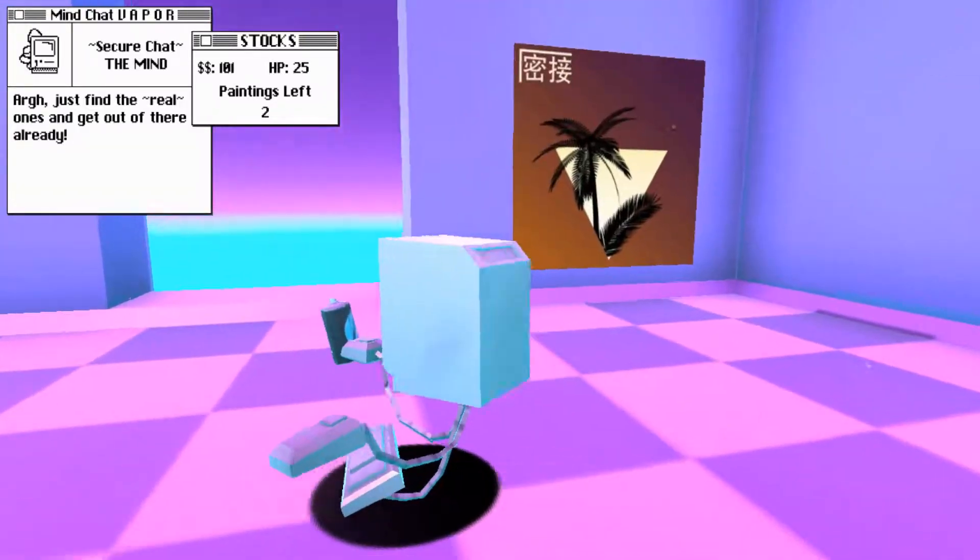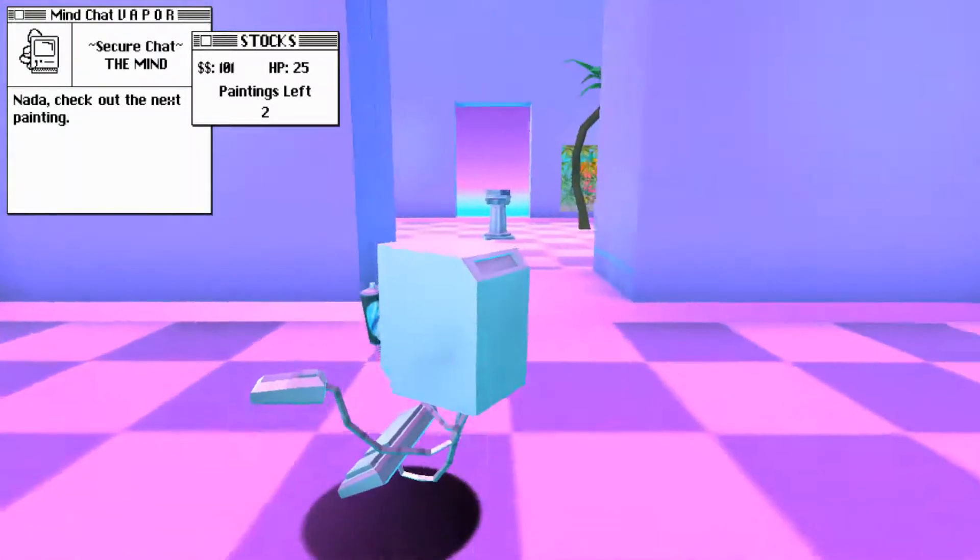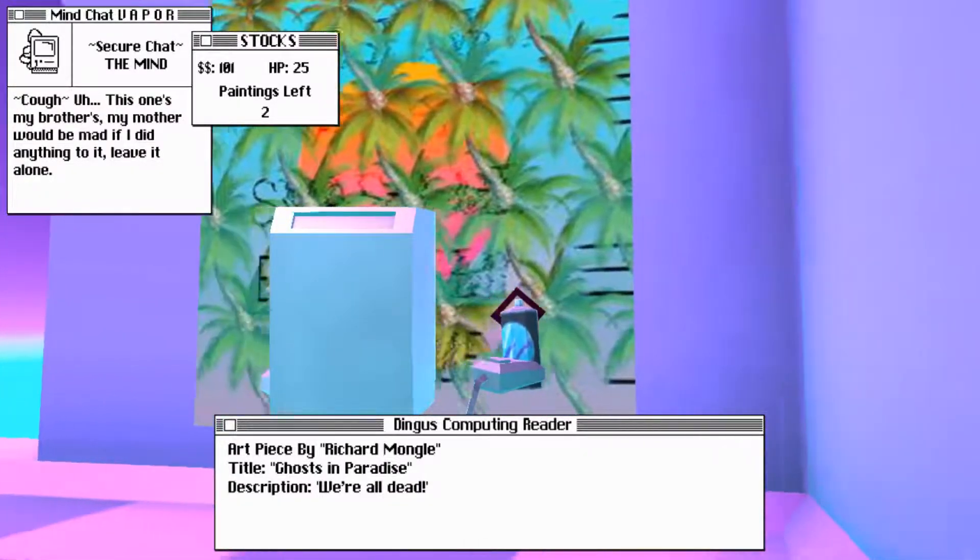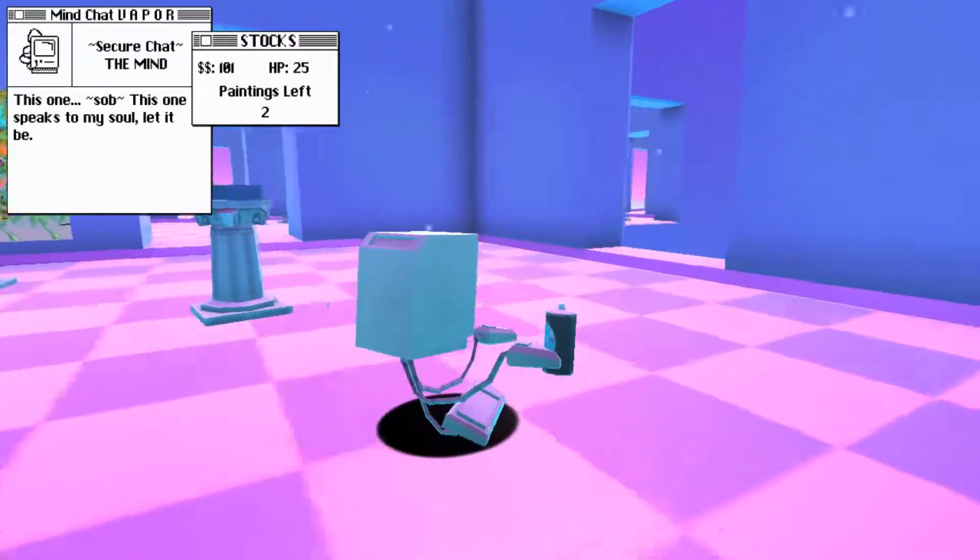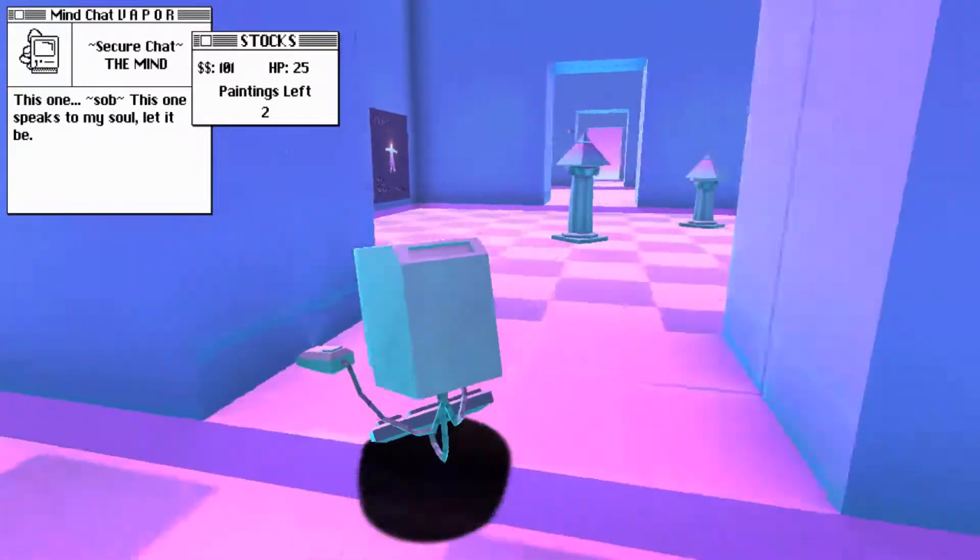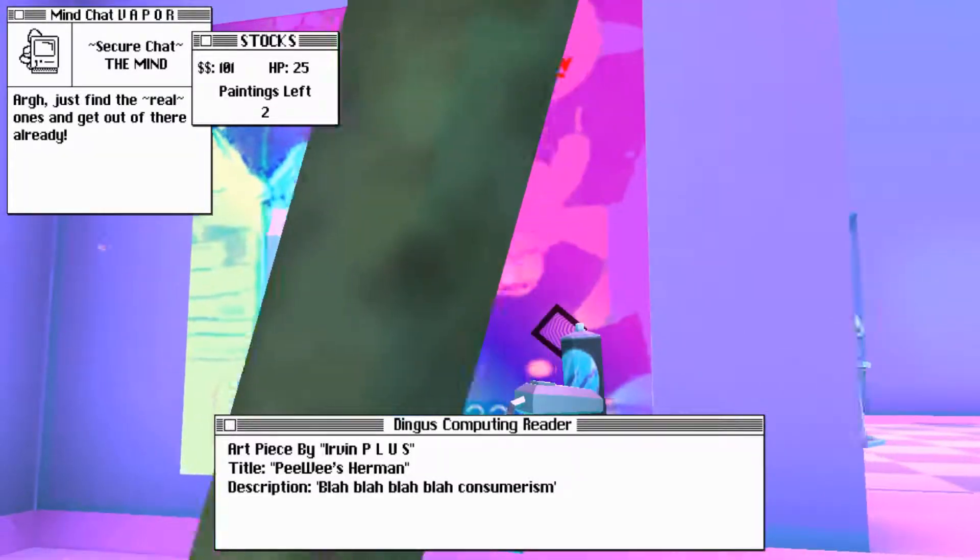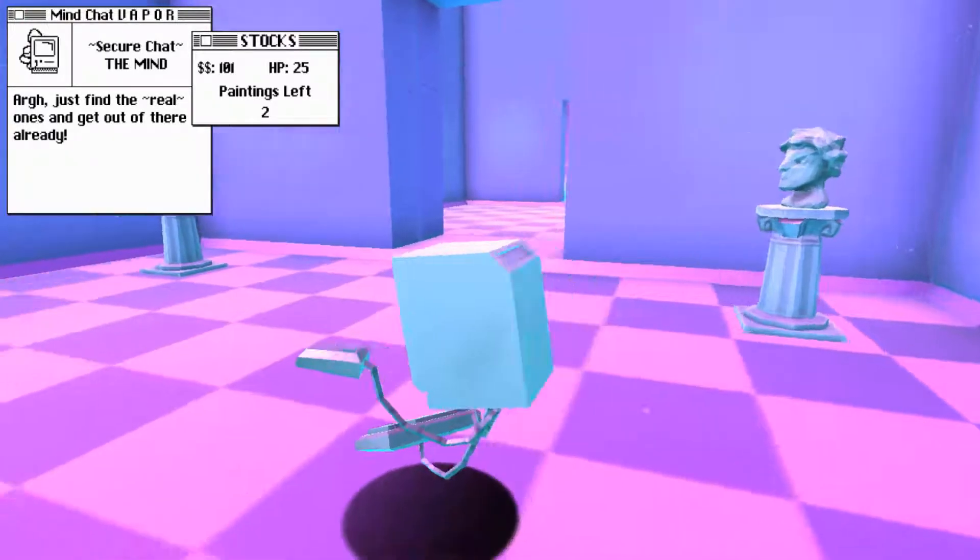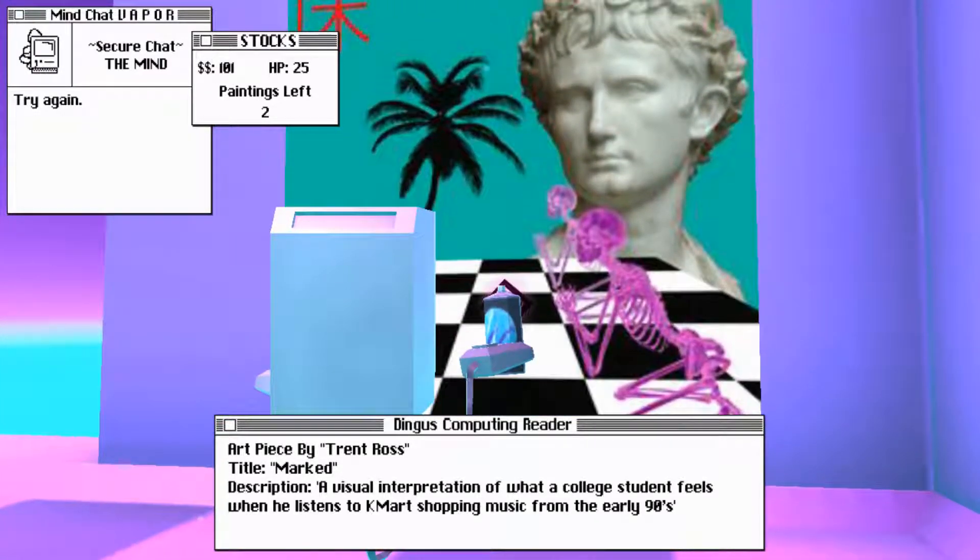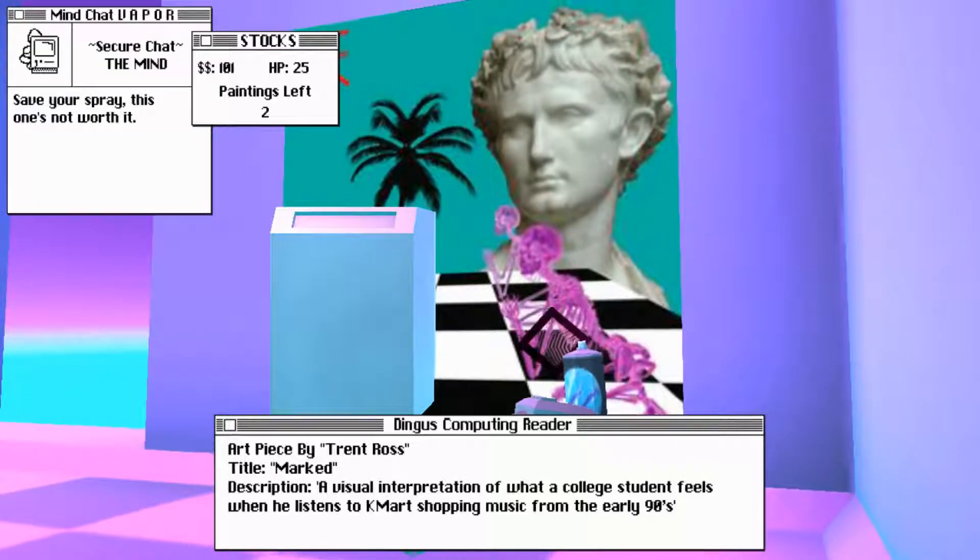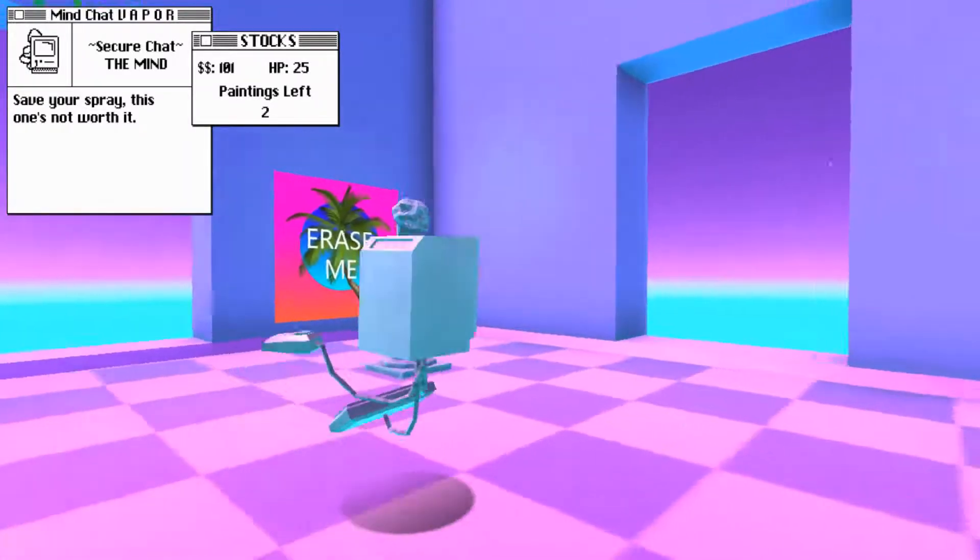So, I thought that I could spray these guys. Didn't he say that I could... I don't know. Anyway. Guess we're off. Oh, we just didn't... The real ones. What do you mean, the real ones? Did you say to spray this one? Ah, I should have got the next painting. Okie doke. Let's see. We've got this room. I want to go to this place. Cough. This one's my brother's. My mother would be mad if I did anything to it. Leave it alone. I'm trying to read them, too, but I gotta avoid these guys. Art piece by Richard Mongul. Ghosts in Paradise. Description. We're all dead. I suppose, if you're a ghost, yeah. Paintings left, too. I am dangerously low on health. These are fine, right? Try again. Yep. What about you? No, I guess we did that one.